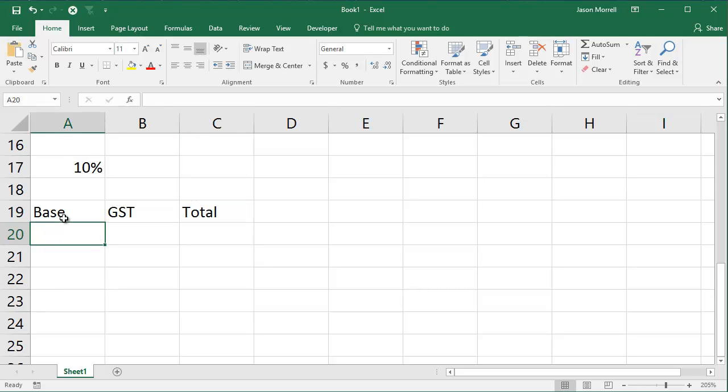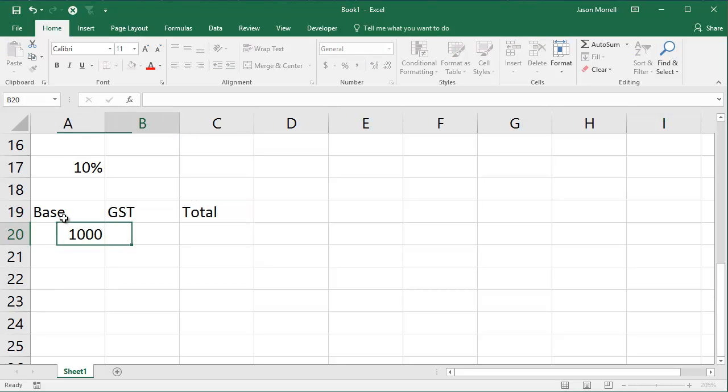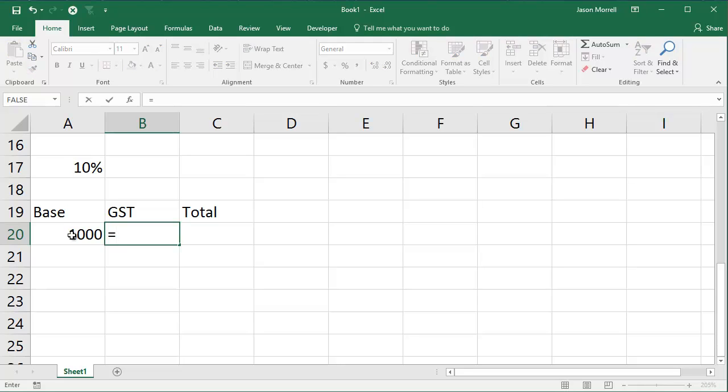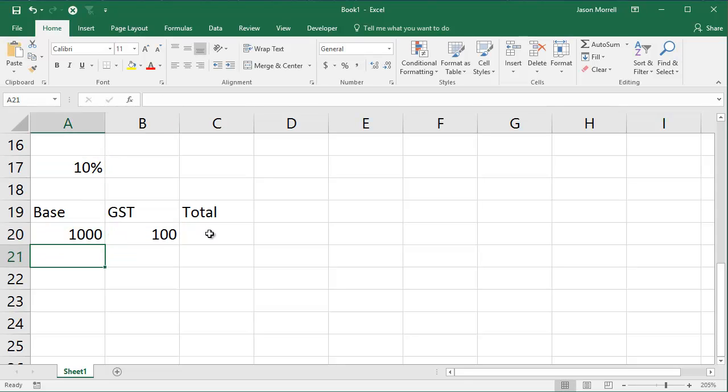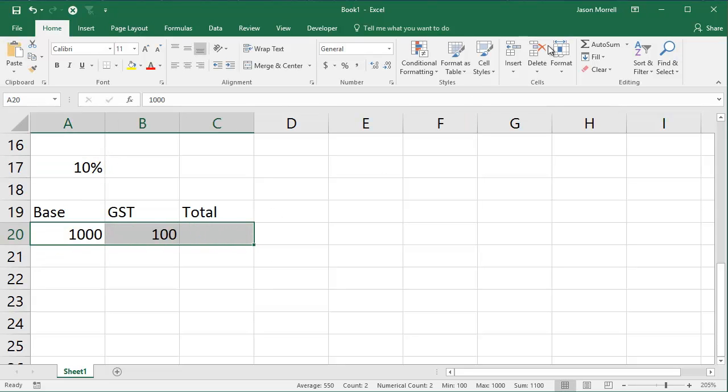And let's say the base price for your computer is, say, $1,000. The GST, to calculate that, is 10% of $1,000. And like we saw before, it's one times the other. So let's take your base price, multiply it by the 10%. The total, then, is just these two added together. I'm just using autosum to get it done quickly. And that's your total.